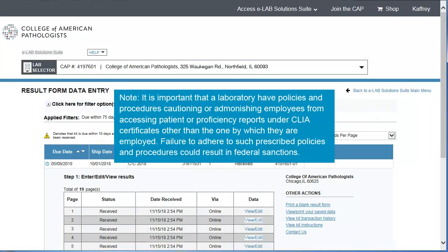Finally, a note about patient and PT data privacy. It is important that a laboratory have policies and procedures cautioning or admonishing employees from accessing patient or proficiency reports under CLIA certificates other than the one by which they are employed. Failure to adhere to such prescribed policies and procedures could result in federal sanctions.